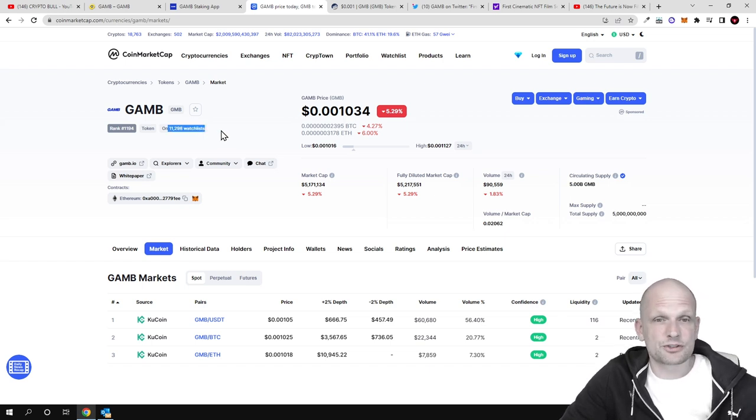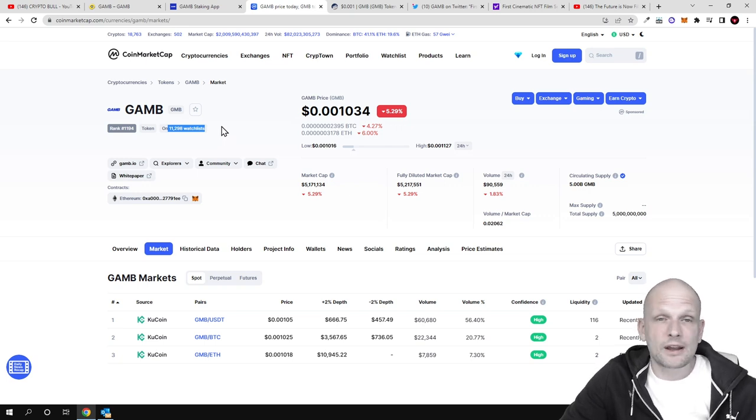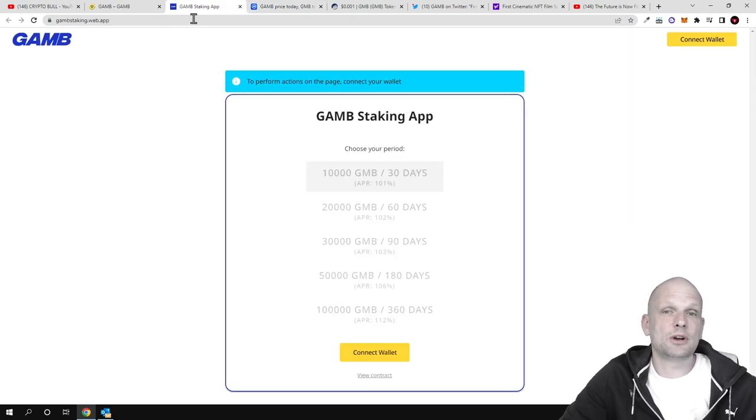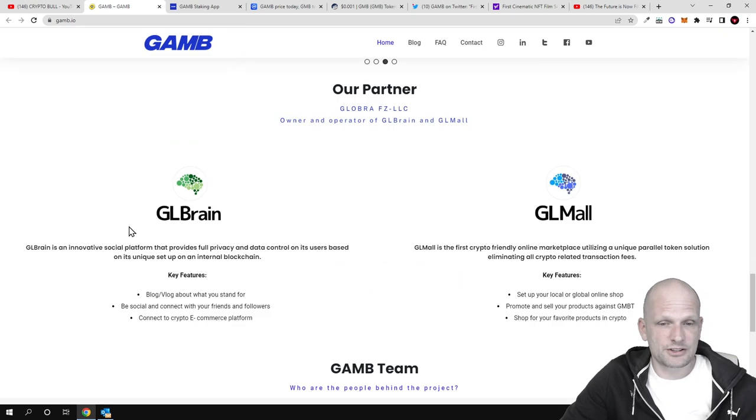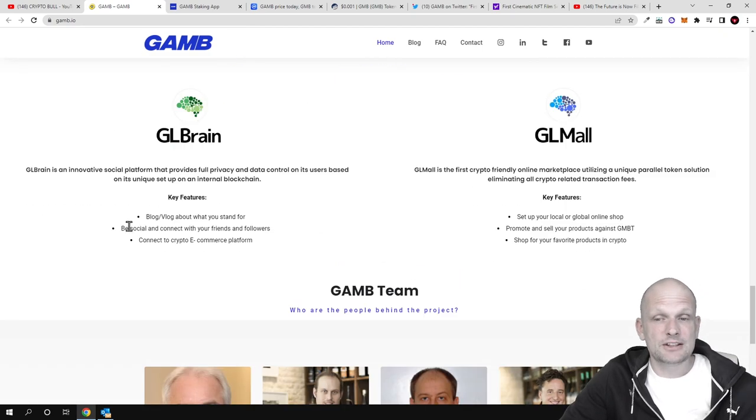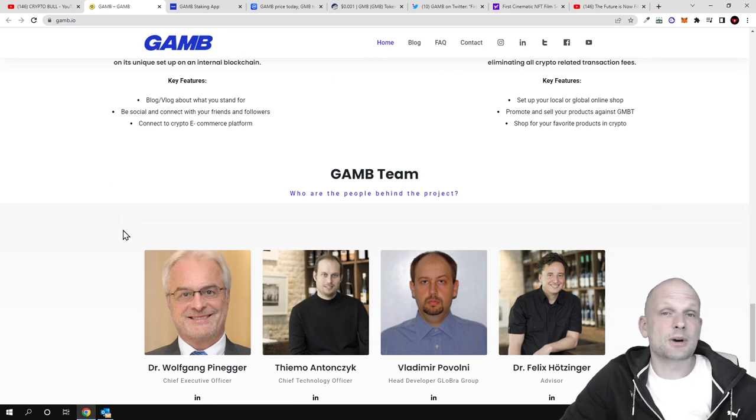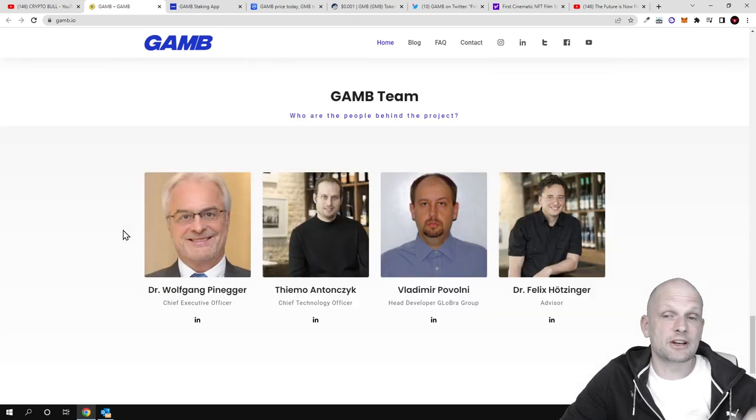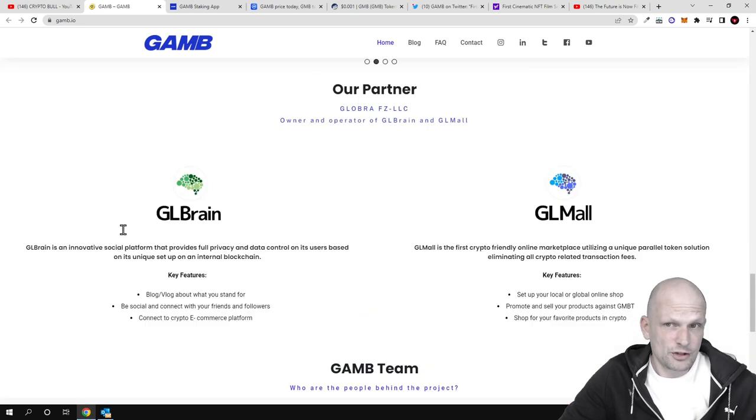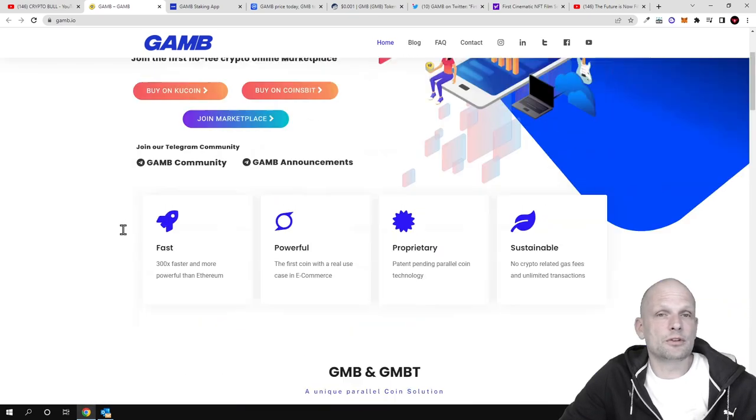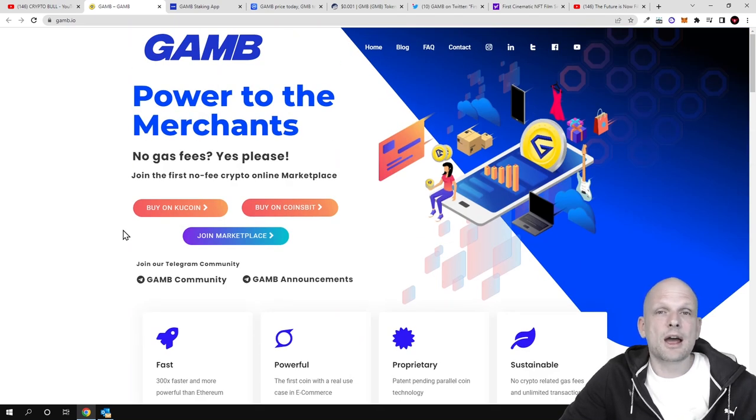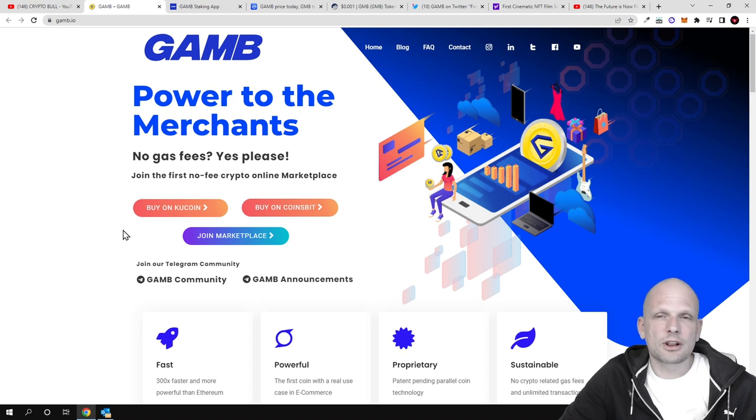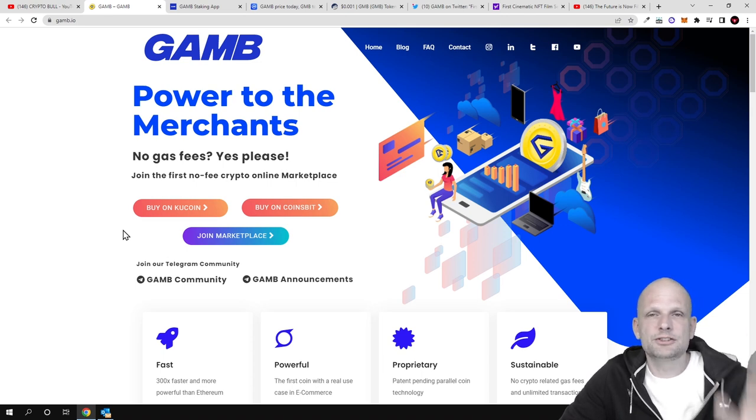In general, why I like this cryptocurrency from my research is that they don't have any transaction fees and it's much faster than Ethereum. This is my quick overview of GAMB. If you're interested, check this out for yourself. If you found this video useful, leave a like, share this video, subscribe to my channel if you're new, and see you in the next one.